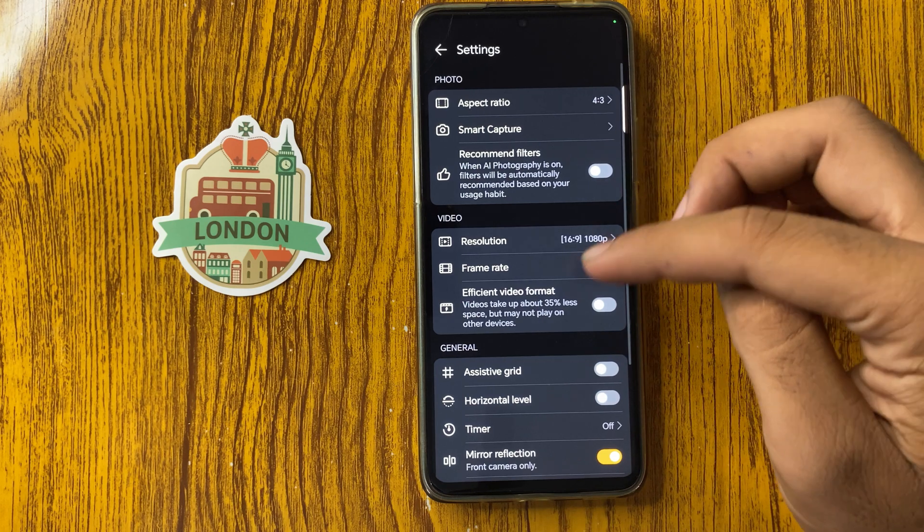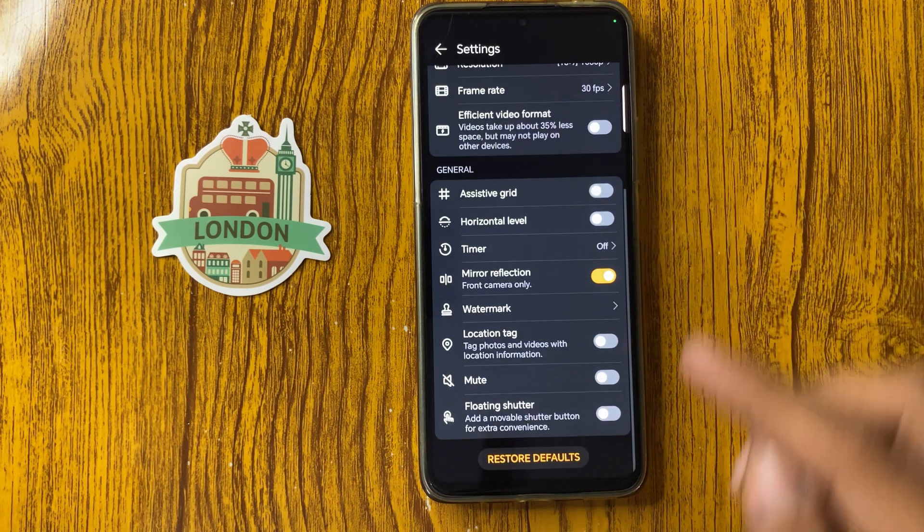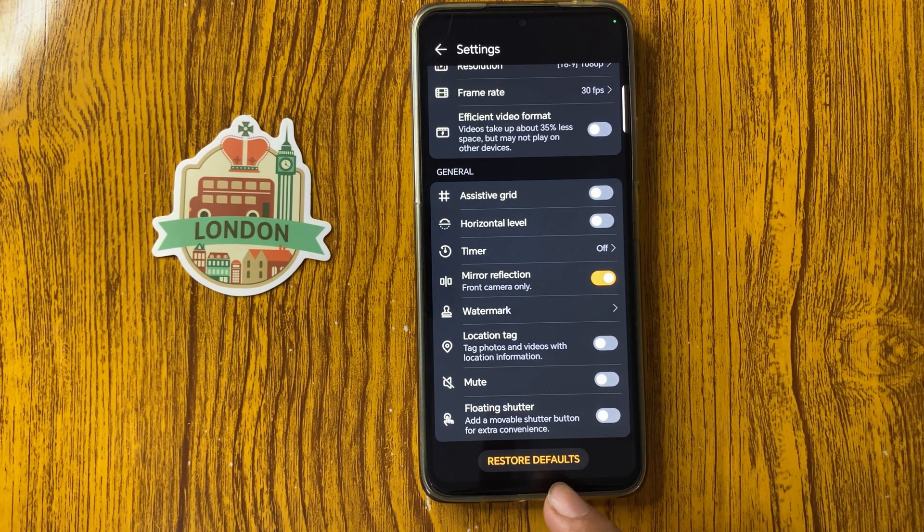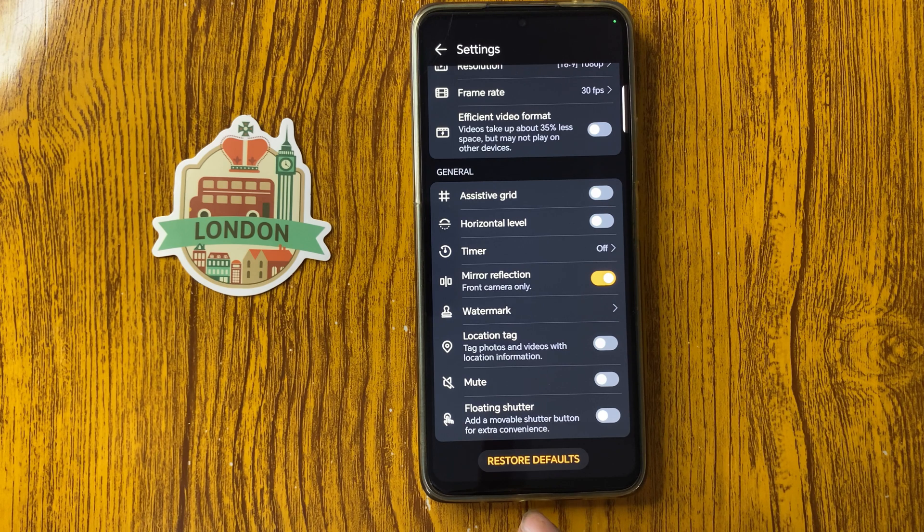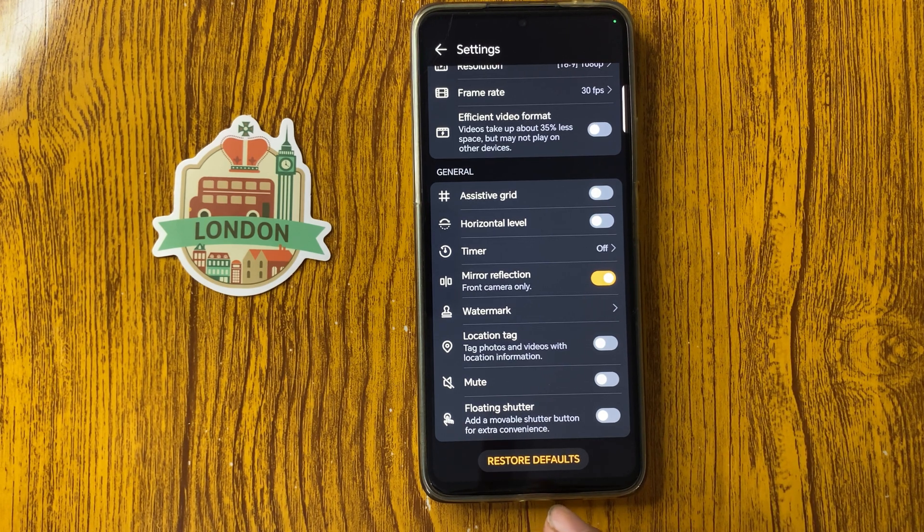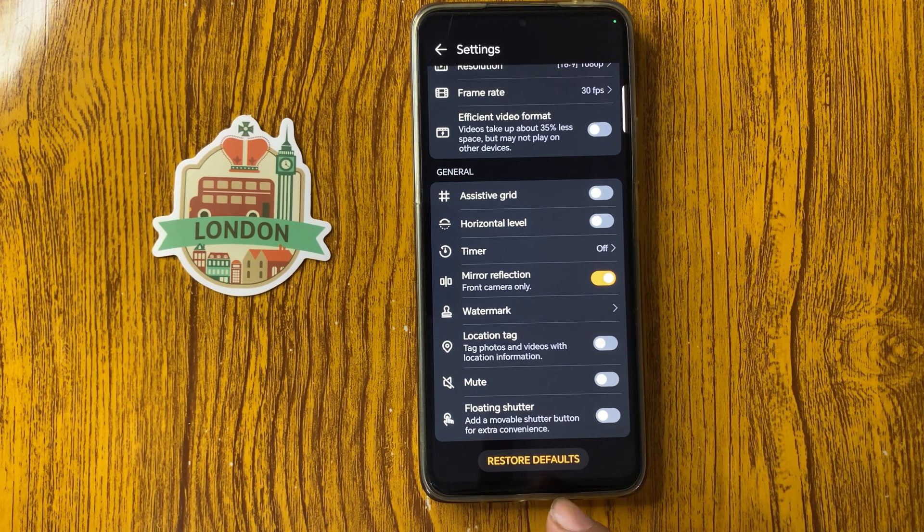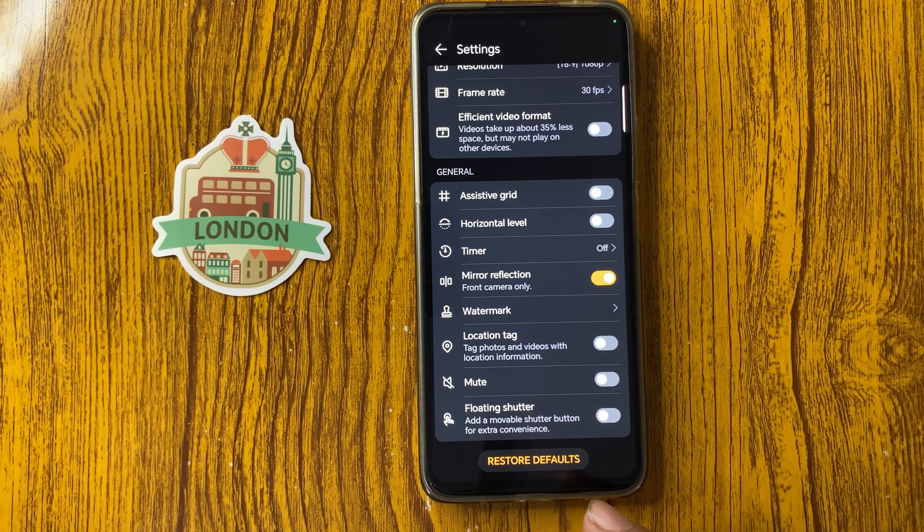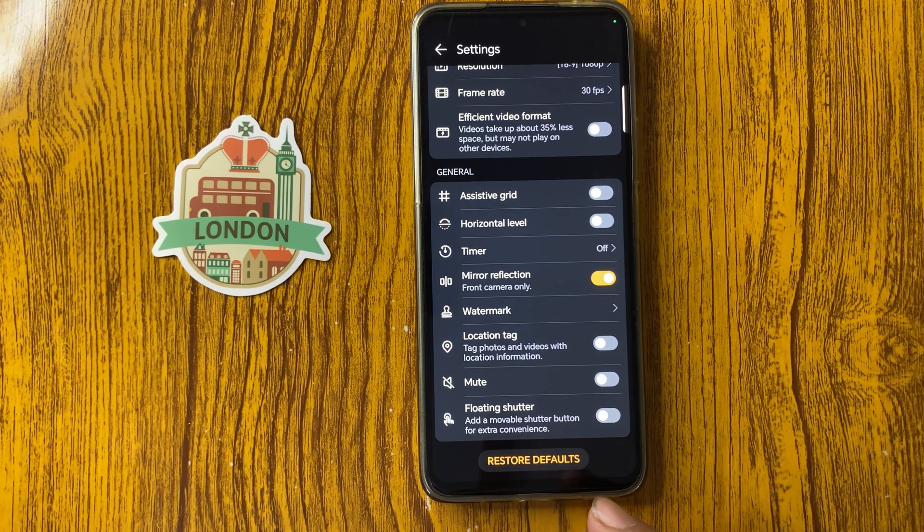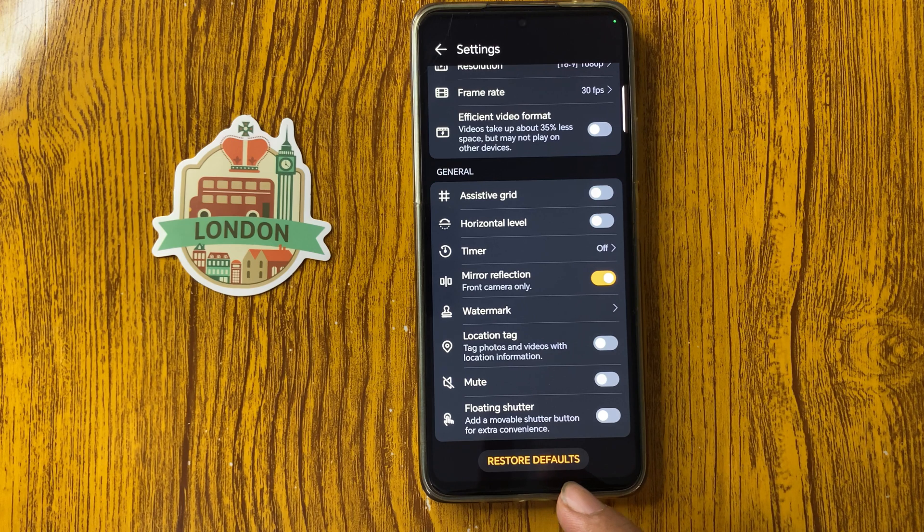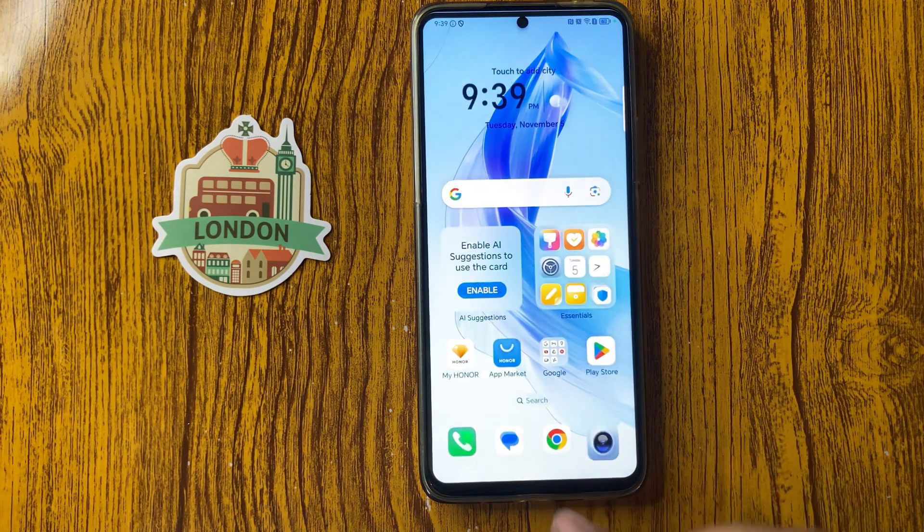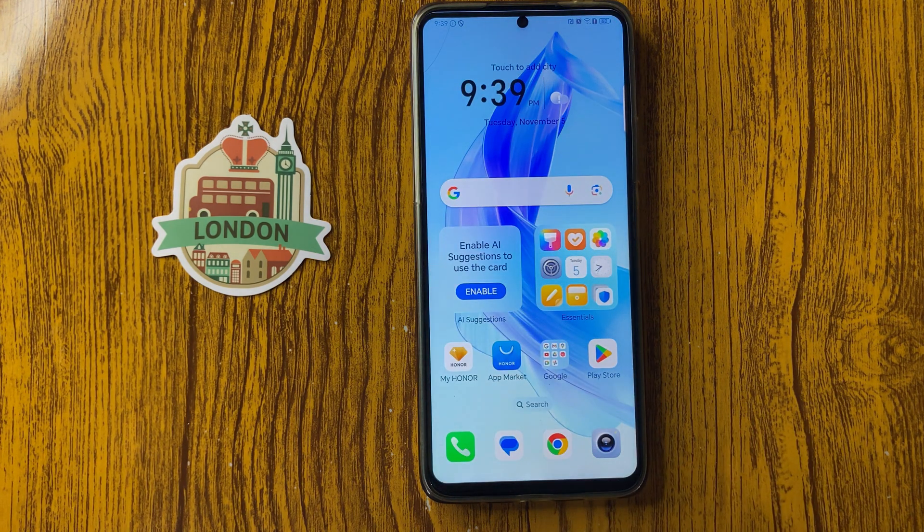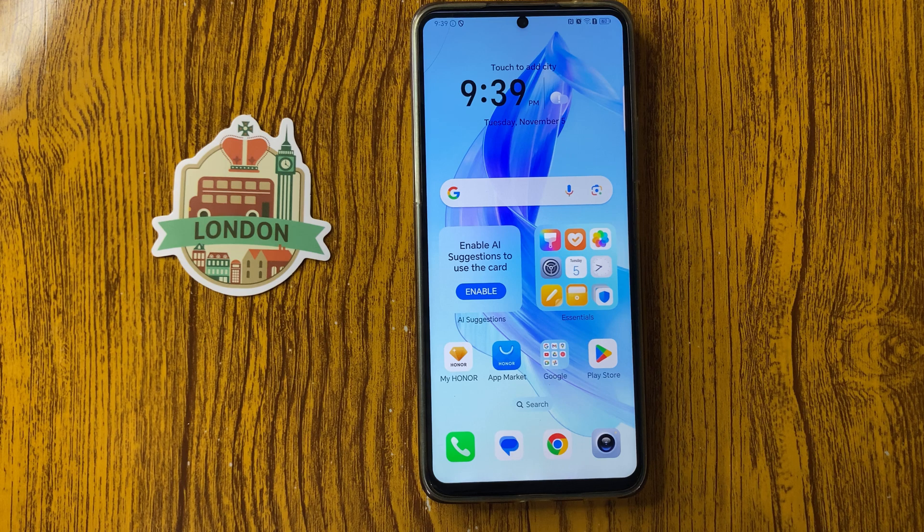Click on this and from here you can see option Restore Defaults. It means reset camera settings. If you want to reset camera settings, then simply click on Restore Defaults. Thanks for watching this video.